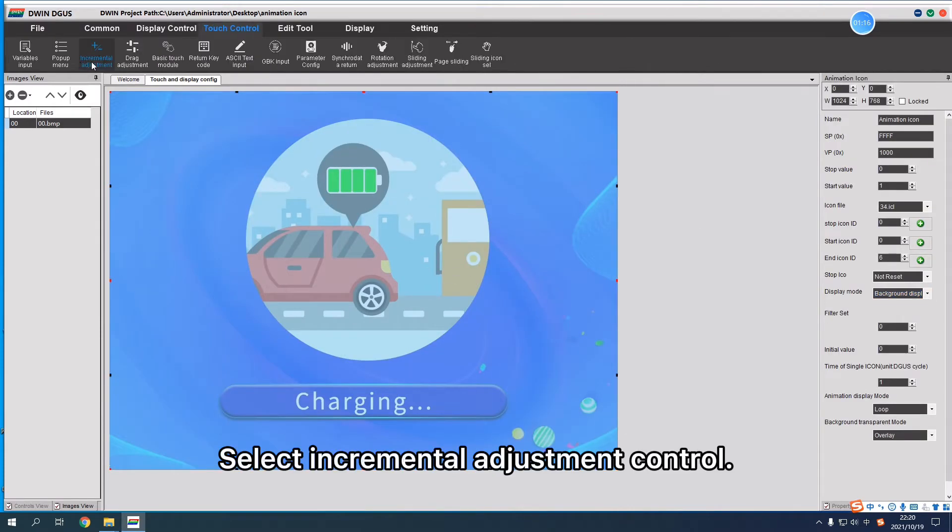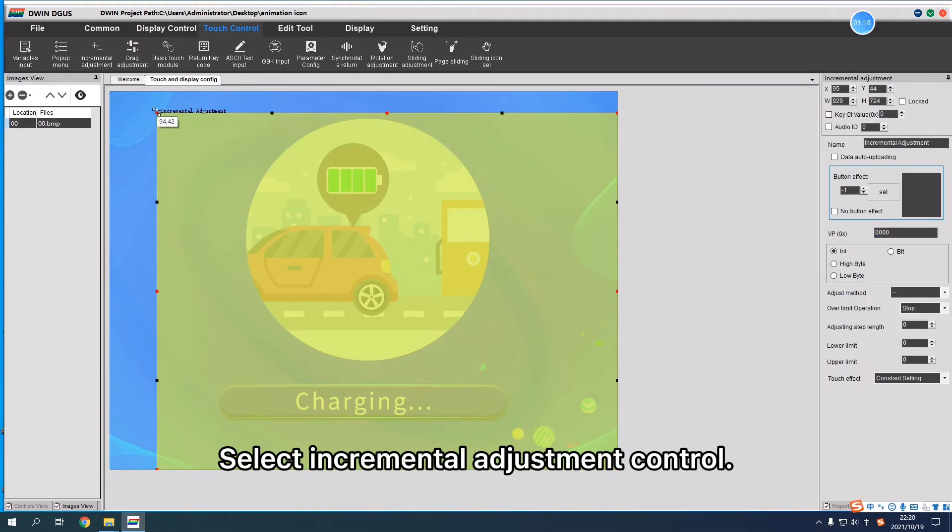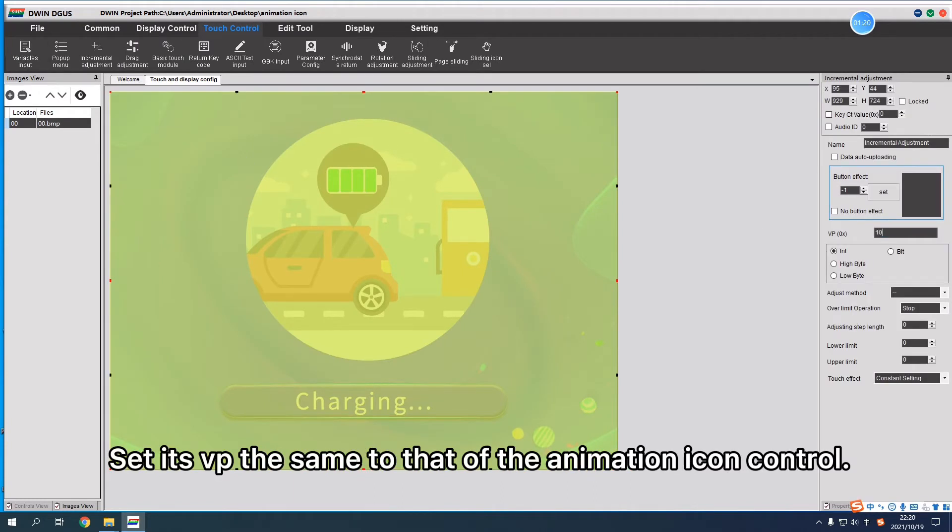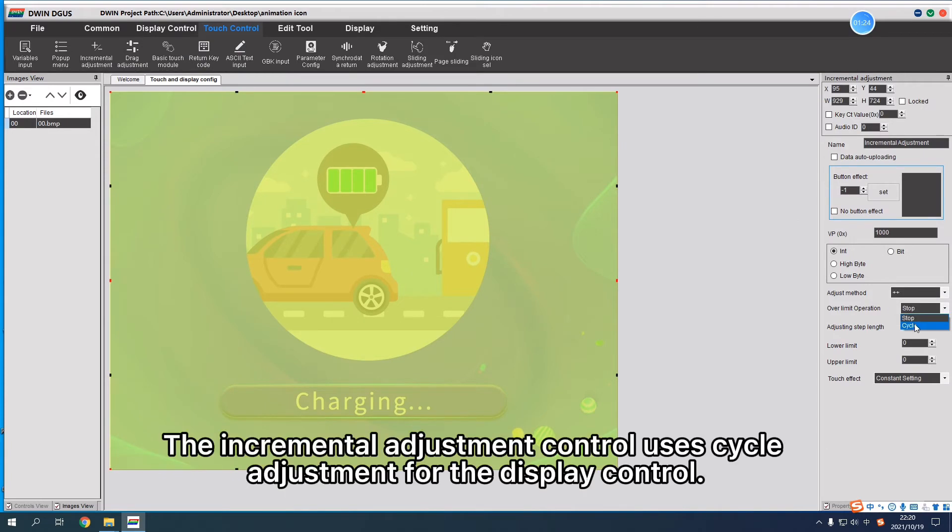Select the incremental adjustment control, set its VP the same to that of the animation icon control. The incremental adjustment control uses cycle adjustment for the display control.